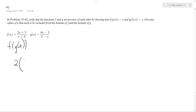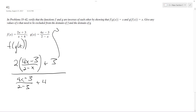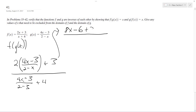So this becomes 2 times the quantity (4x minus 3) over (2 minus x), all plus 3, over that same quantity (4x minus 3) over (2 minus x), plus 4. This isn't going to be as scary as it looks. So we get (4x minus 3) over (2 minus x) plus 4. It's just common denominators — so I get 8x minus 6 after multiplying the 2 across, plus 3 times the quantity (2 minus x). On the bottom there's just (2 minus x).